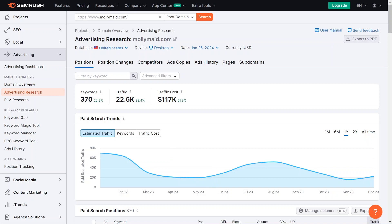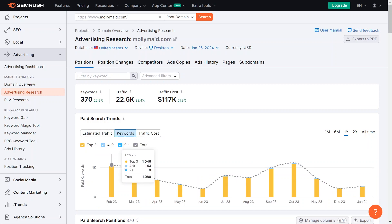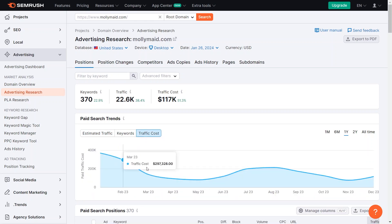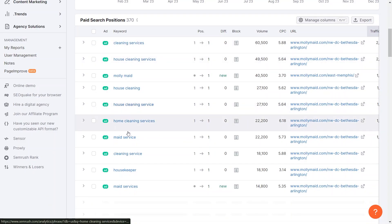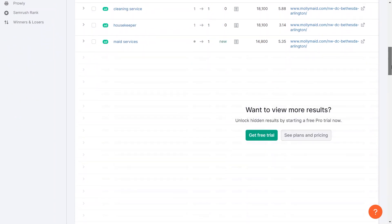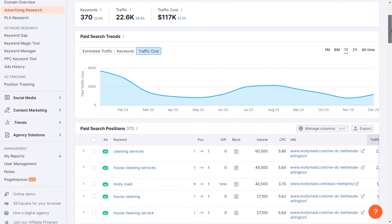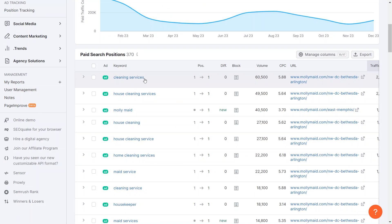We can also see their trends, which is helpful. These trends are about paid ads. We can also check the keywords they use, where they show up in search results, and how much they spend on traffic. Looking at the actual keywords they use, it seems they advertise a lot using their name. This is valuable information to consider. Let's imagine we're establishing a company. It would be a great idea to promote our business under our name.